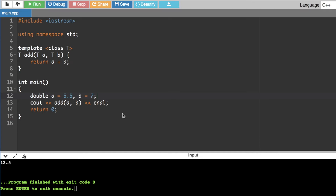Hi guys, welcome to this video. We will look at the basics of template functions. In this video, we will use one data type. If you want to use two or three data types, then we will use a template function.